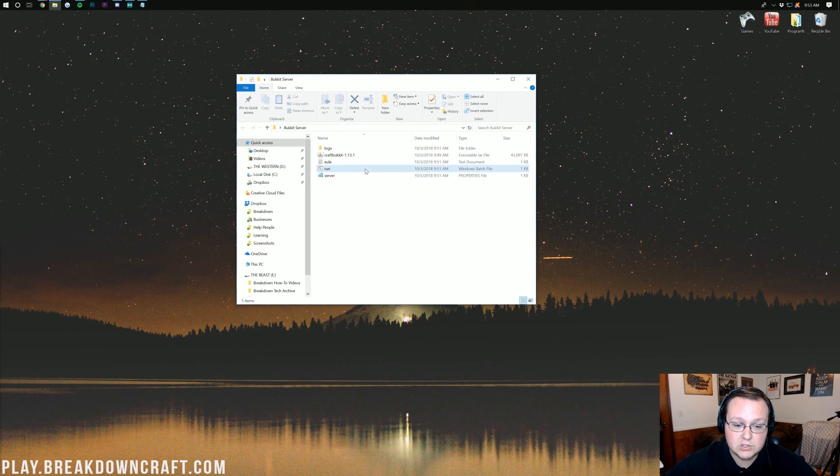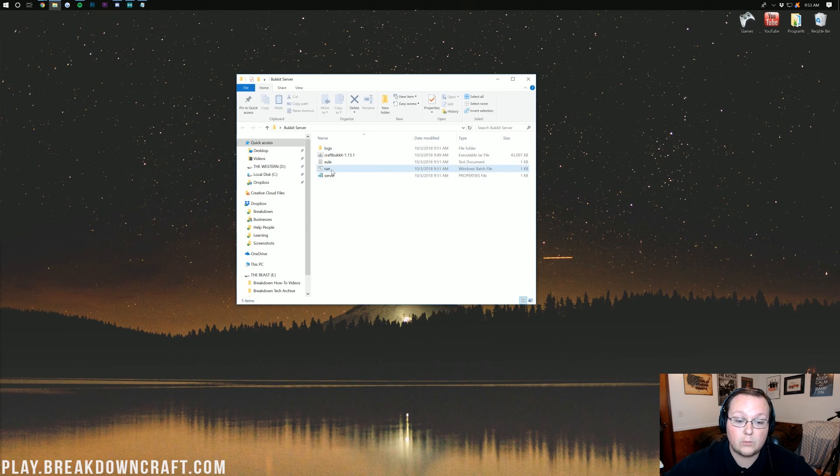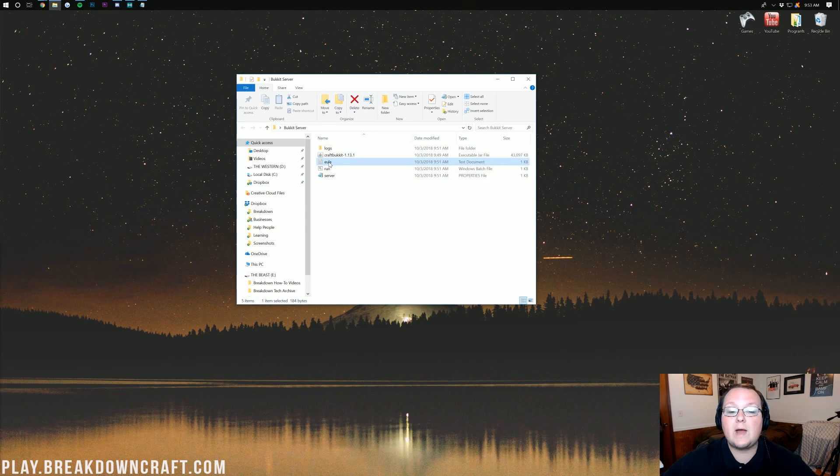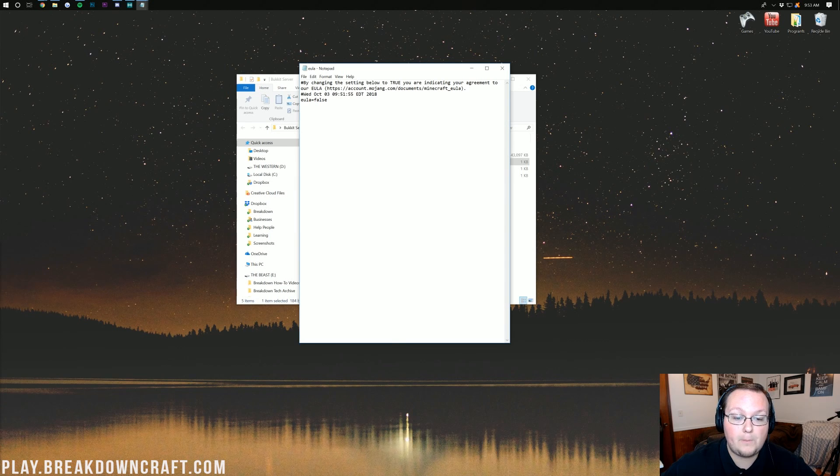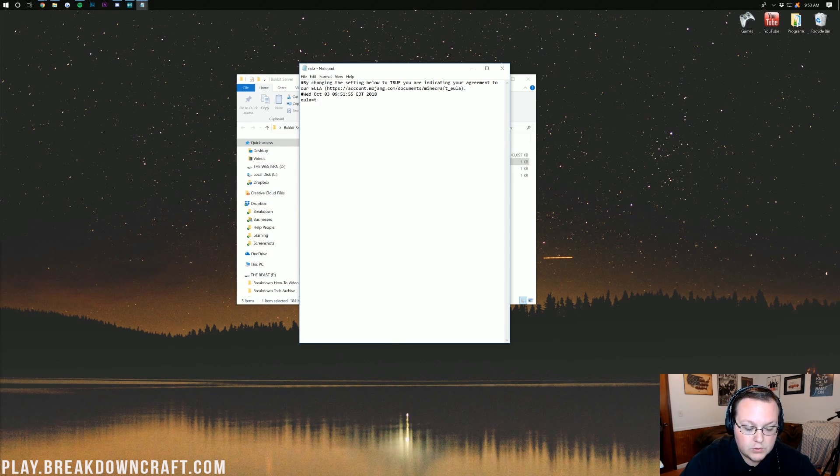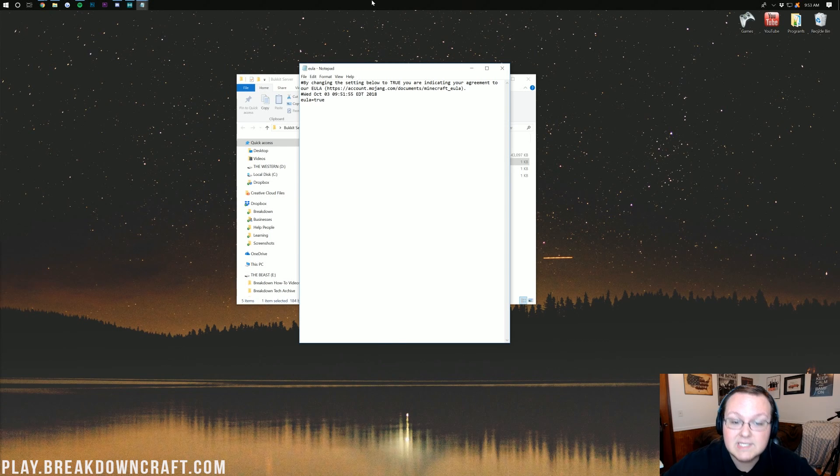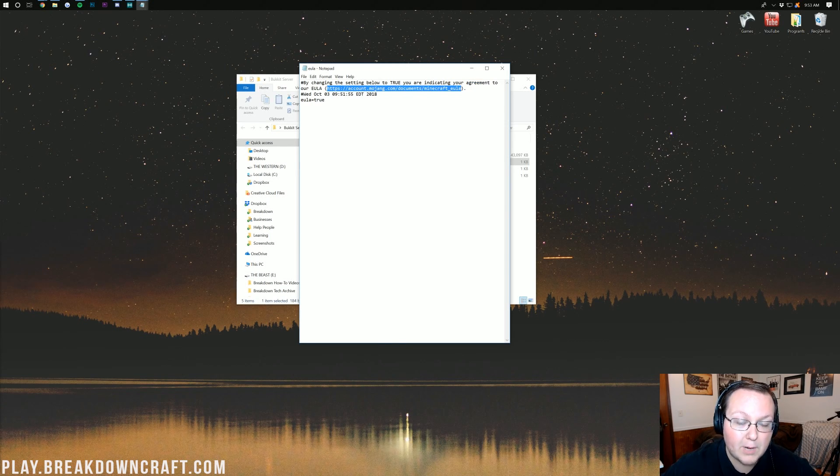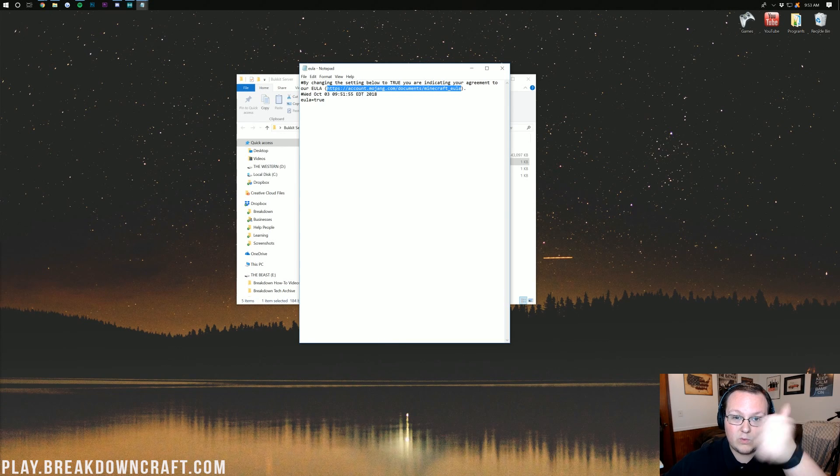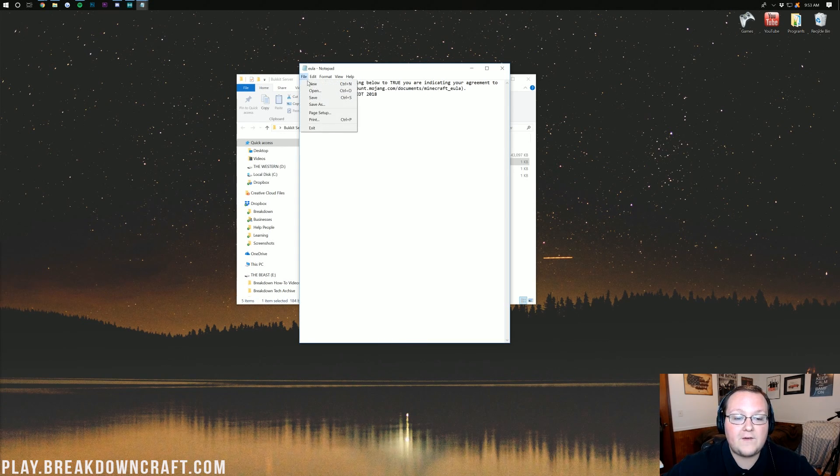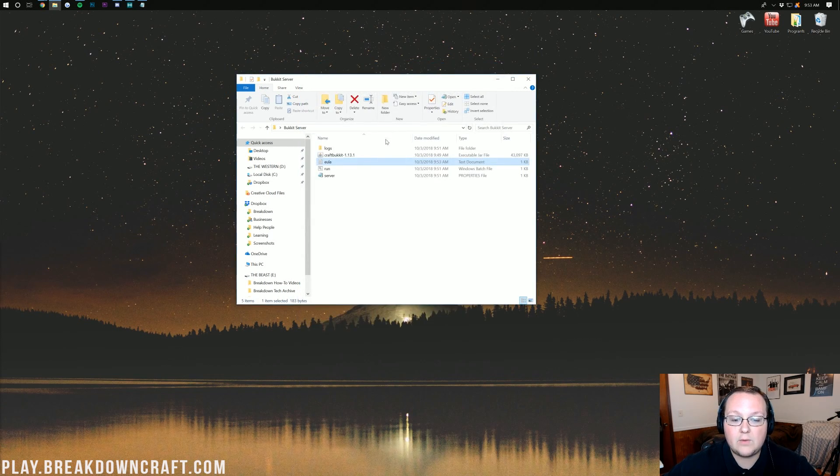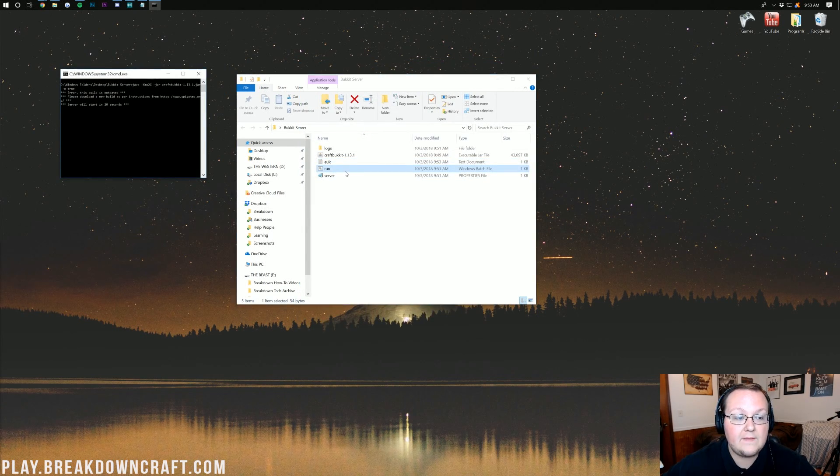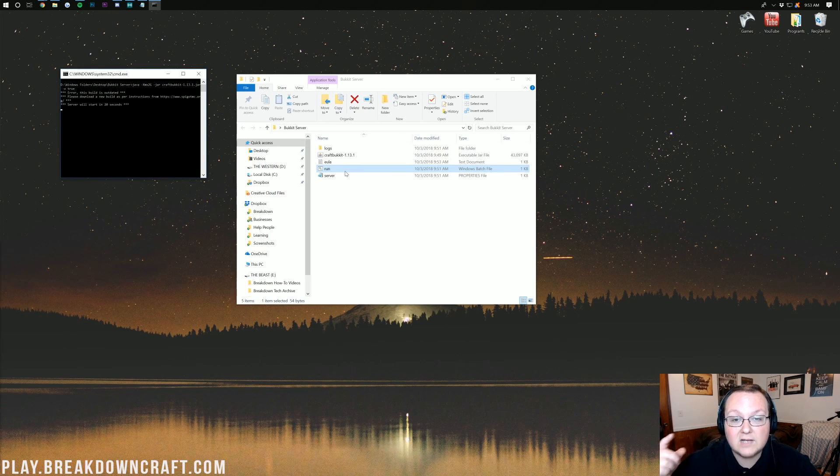After that, you should have this. You should have the server properties, EULA, CraftBukkit, logs, and a run file which we created. Now, we want to double-click on the EULA, it should open with notepad, and then you want to change EULA equals false to EULA equals true, as long as you agree to the EULA, which is right here, and this server will not be breaking that, so we're good to go. Now, let's click file, save, and then we can close out of the EULA.